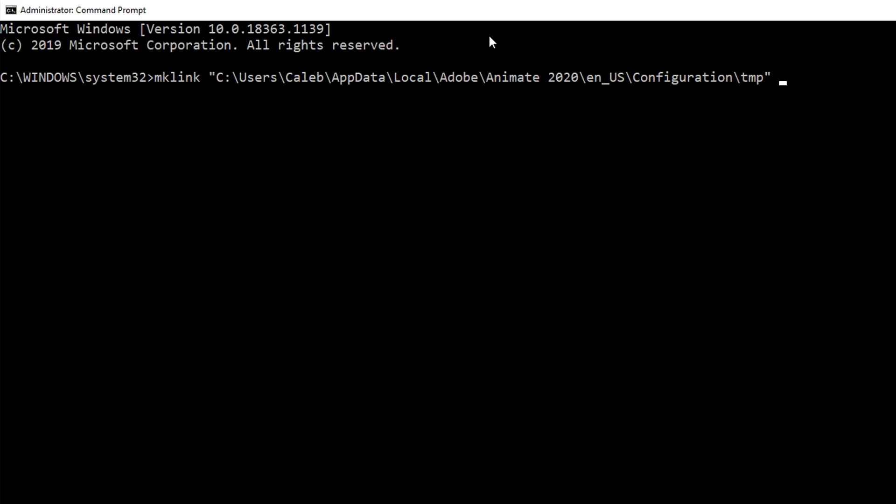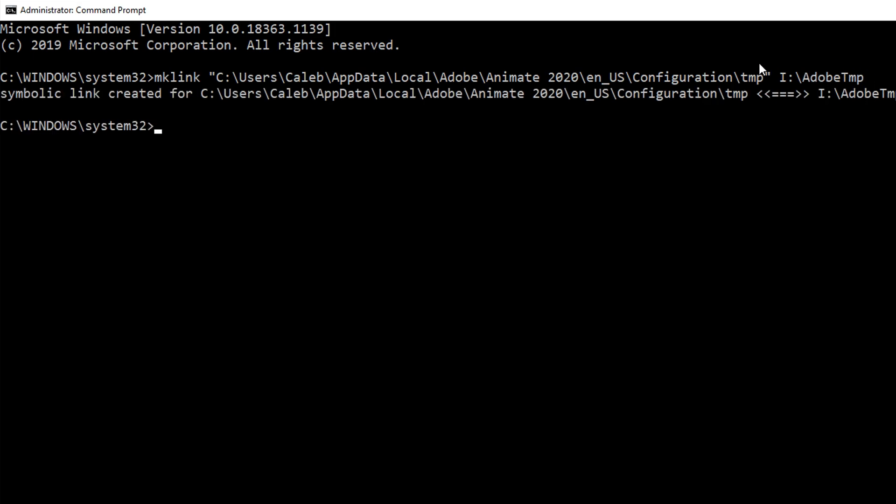Now we need to choose the location for it to link to. That's going to be the folder that we created earlier. In this case, it's on the I drive and it's called Adobe temp. So what we're telling it is make a link at this location with this name to Adobe temp. Hit enter, and it says symbolic link created for this to that. There we go.